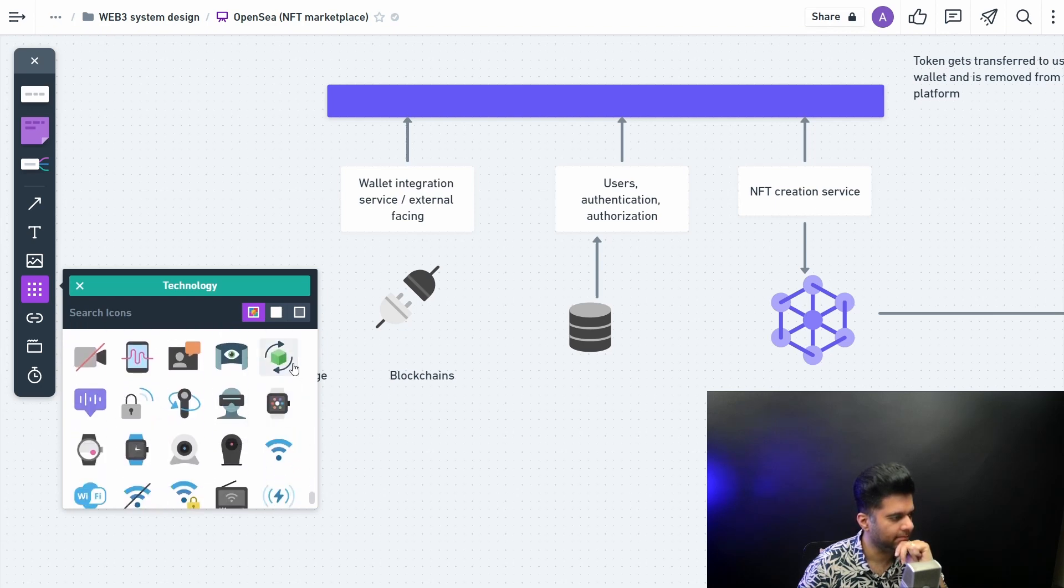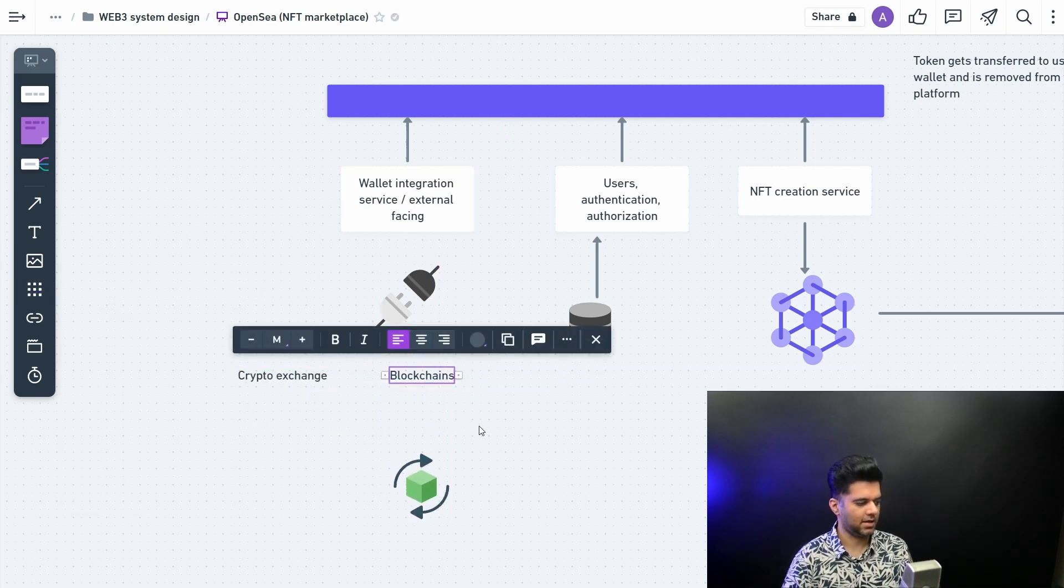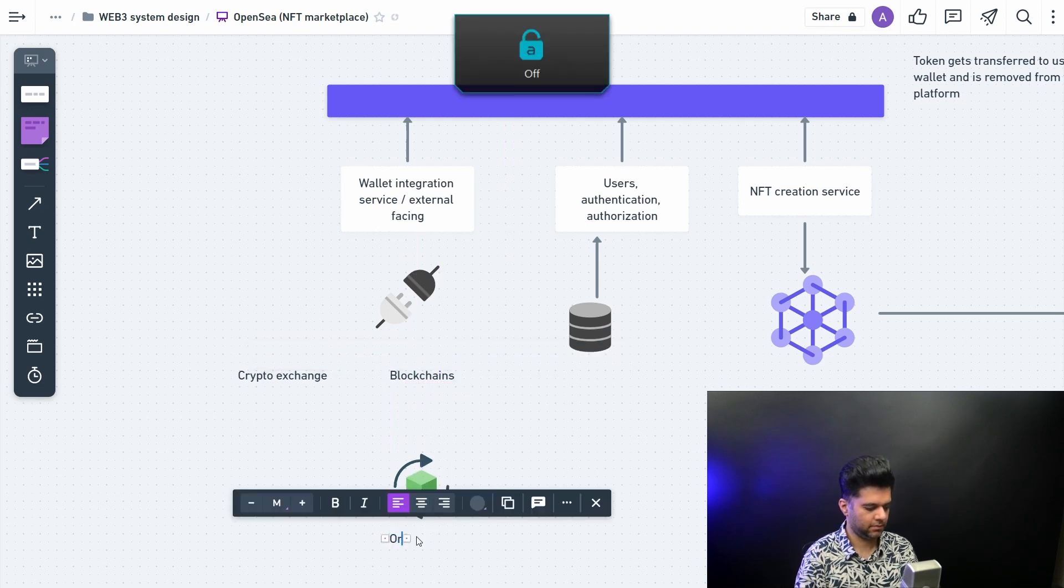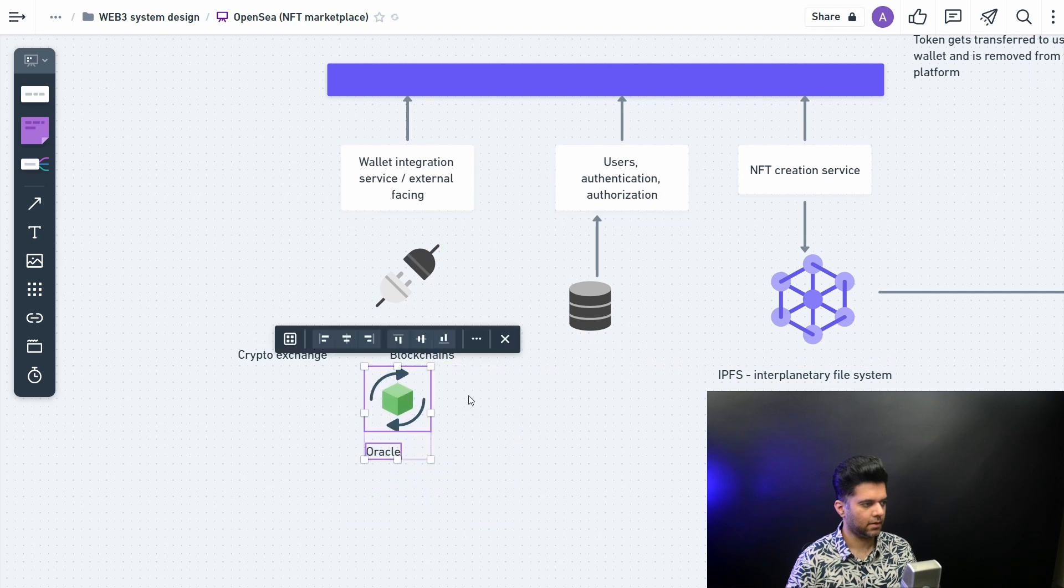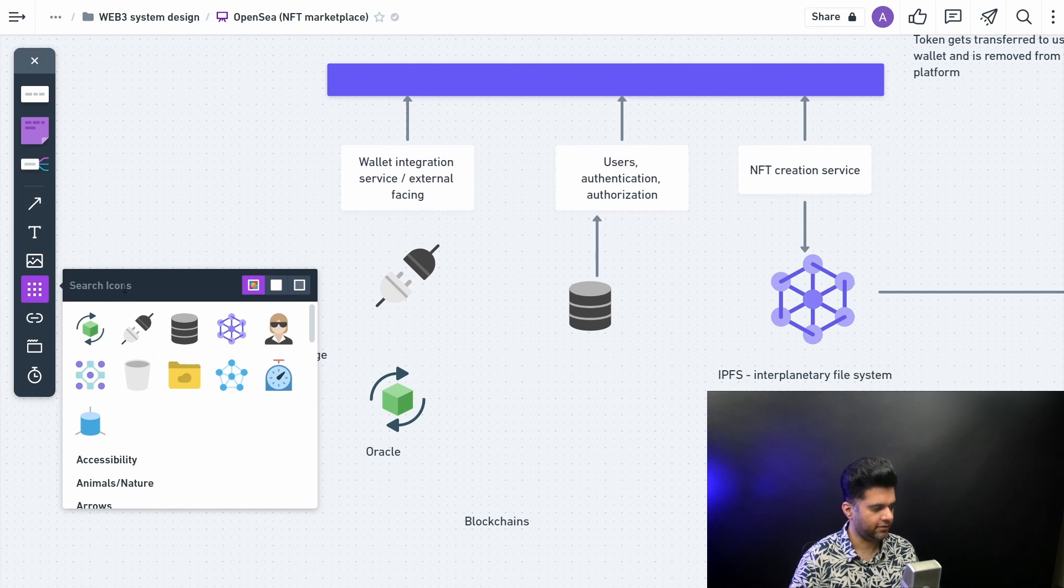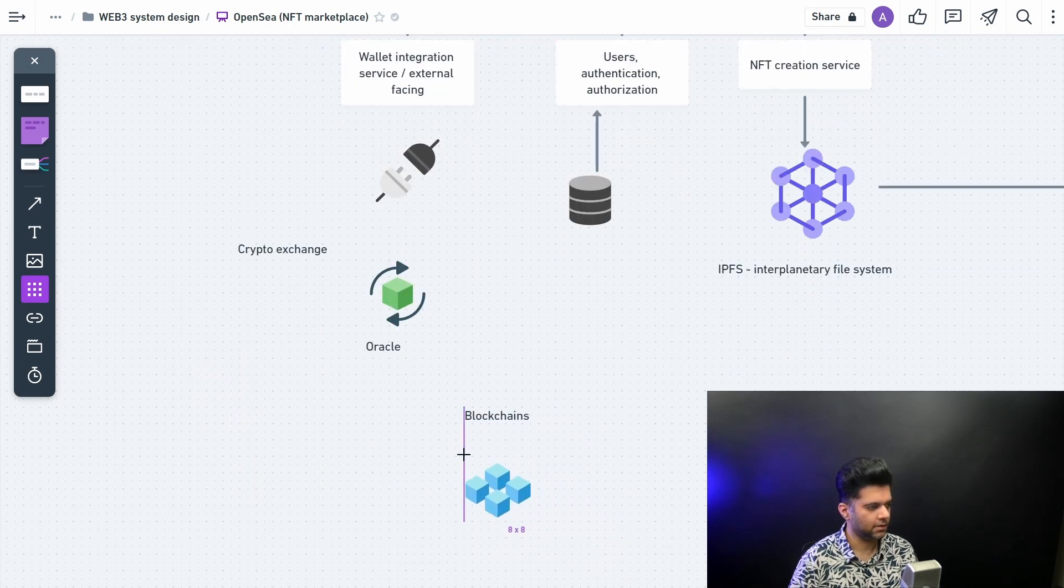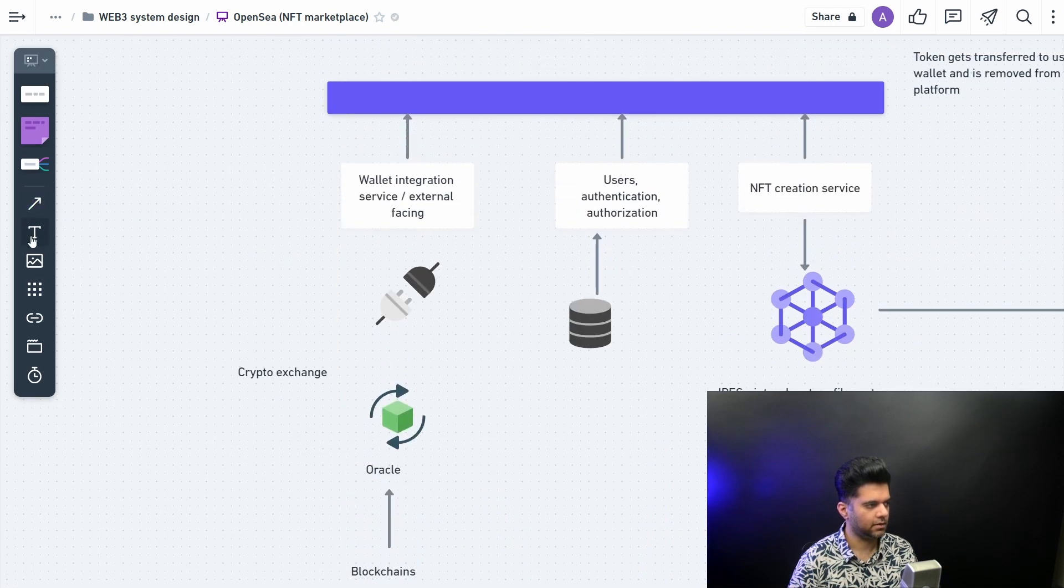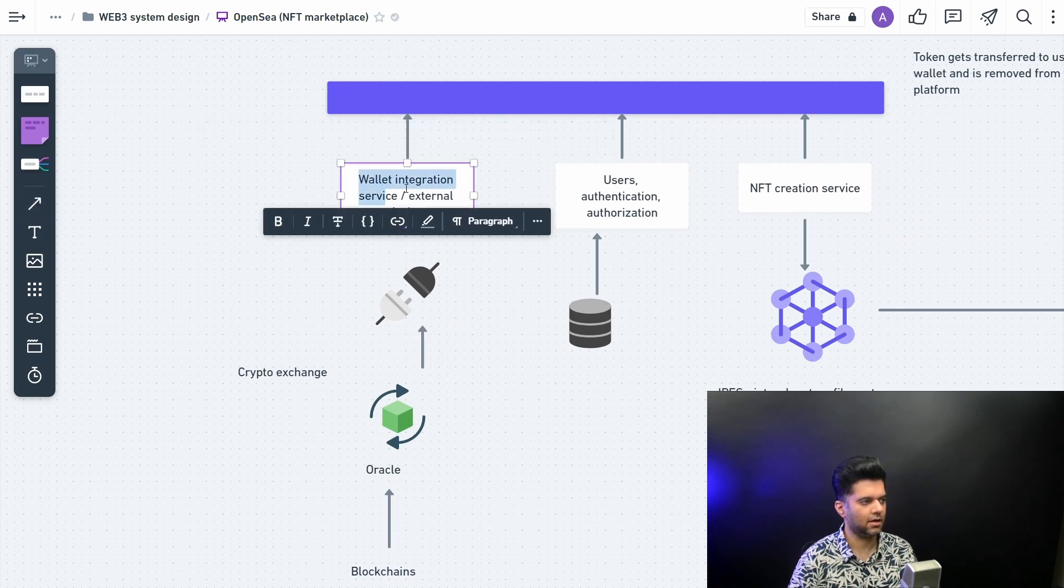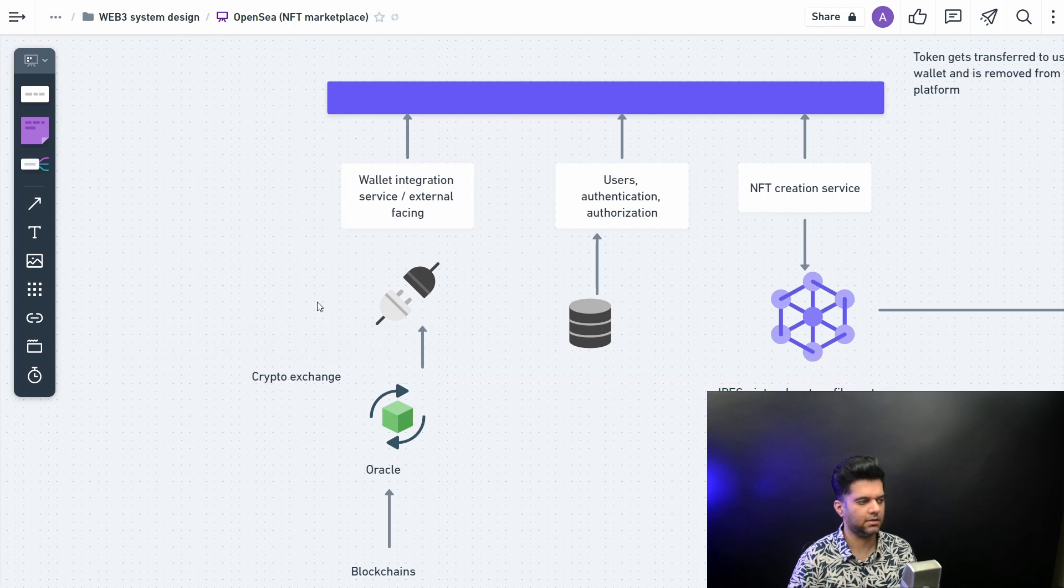Maybe this will suffice for now. So you want to have data coming in from an oracle. And it's actually coming from another blockchain. For blockchain, Whimsical does have a good icon. So from blockchains you want the data to come into oracle, from oracle it'll go into your external facing service. This can have wallet integration and can have blockchain integration or crypto exchange integration, any kind of stuff can be out here.